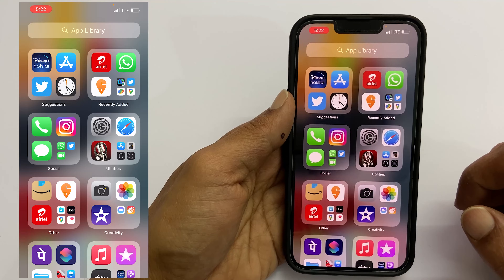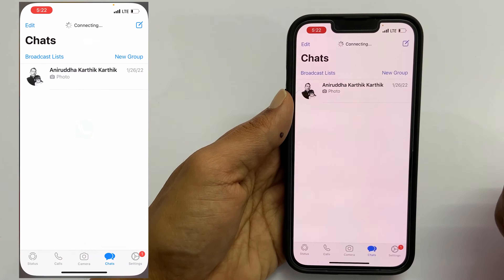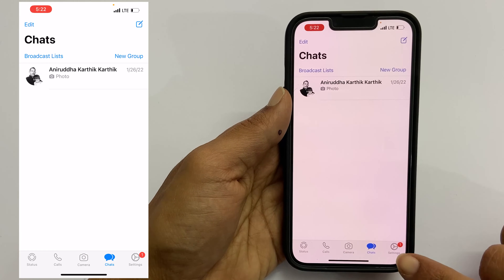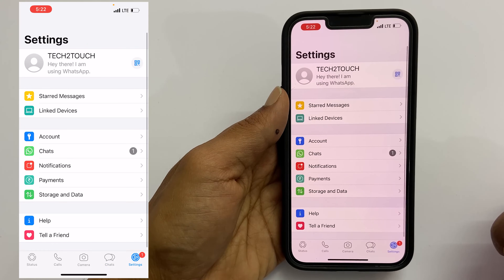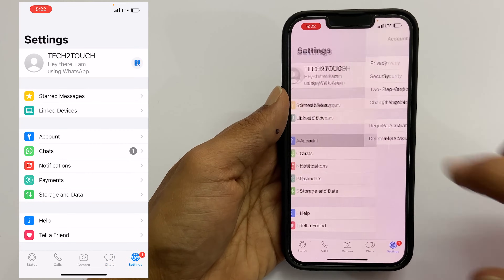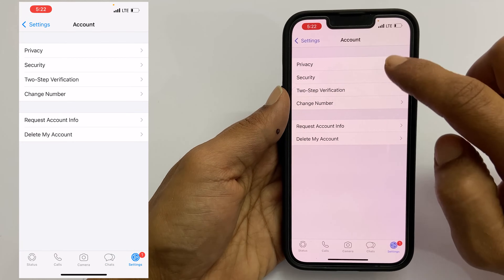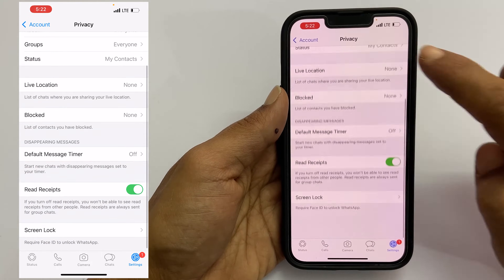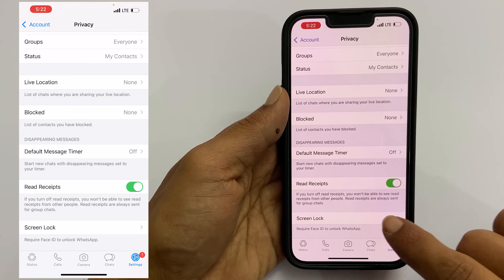To begin with, go to WhatsApp. Here, tap on Settings. Next, go into Account. Tap on the first option, Privacy. Scroll all the way down and locate Screen Lock. Tap on it.